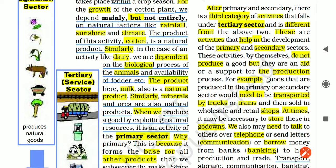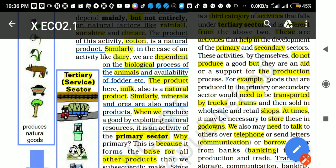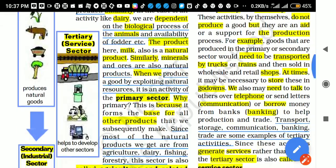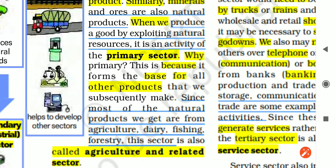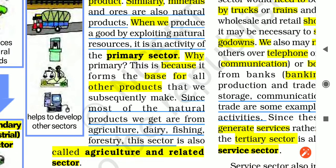So whether it is cotton, milk, or ores — we are getting all these things from nature, and that is why they come under the primary sector. Whenever we produce goods by exploiting natural resources, it is an activity of the primary sector. The question is: why is this called the primary sector? This is because it forms the base for all other products that we are likely to make afterwards.